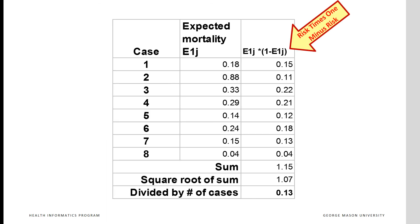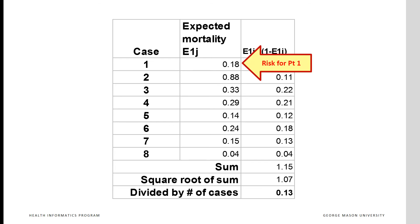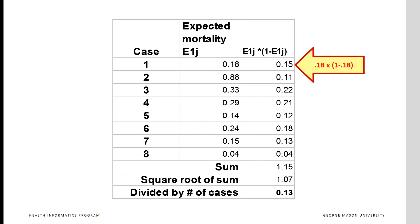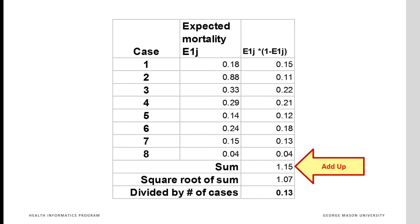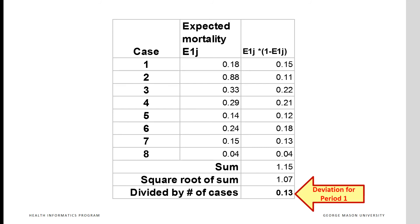Let us look at these calculations for time period 1. We start by multiplying patient risk in the first time period by 1 minus the risk. In this time period, the first patient has 18% chance of mortality. Multiplying 18% by 1 minus 18% gets us 15%. We do this for all 8 patients. We sum the products, take the square root of the sum, then divide it by number of cases to get 0.13 for our estimate of deviation.